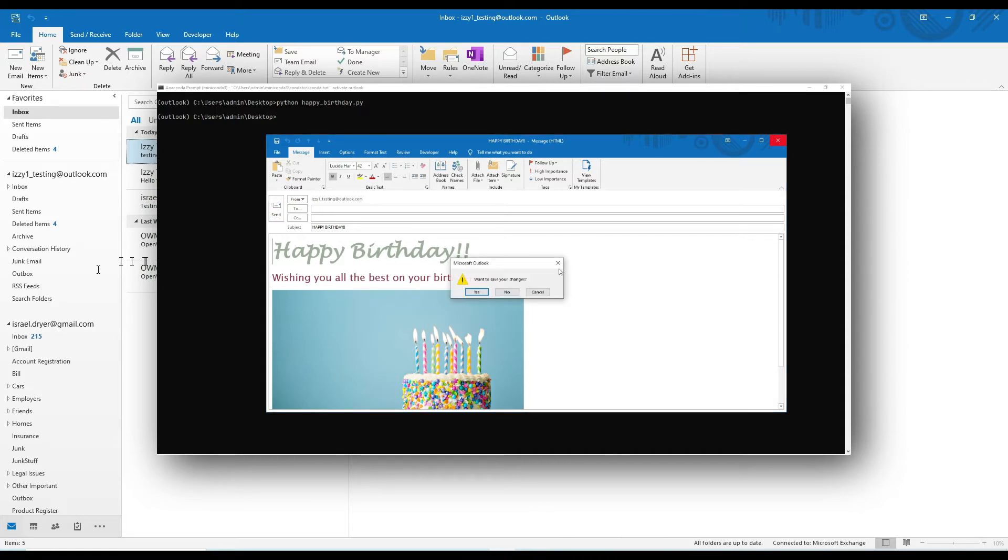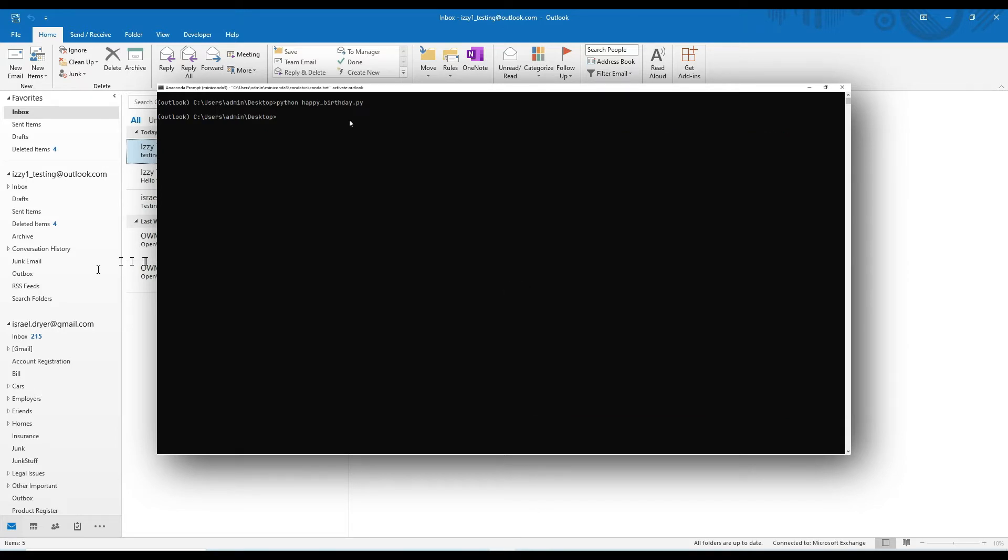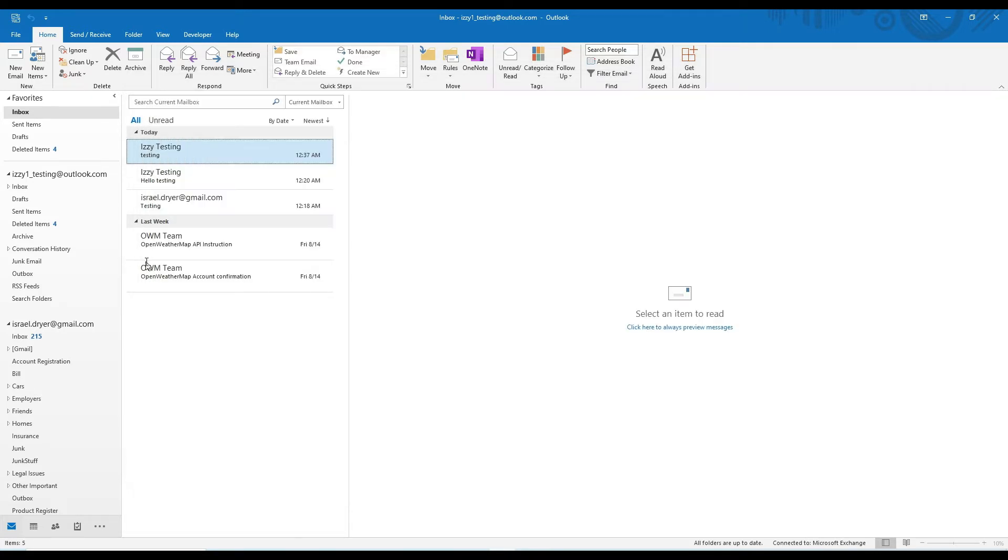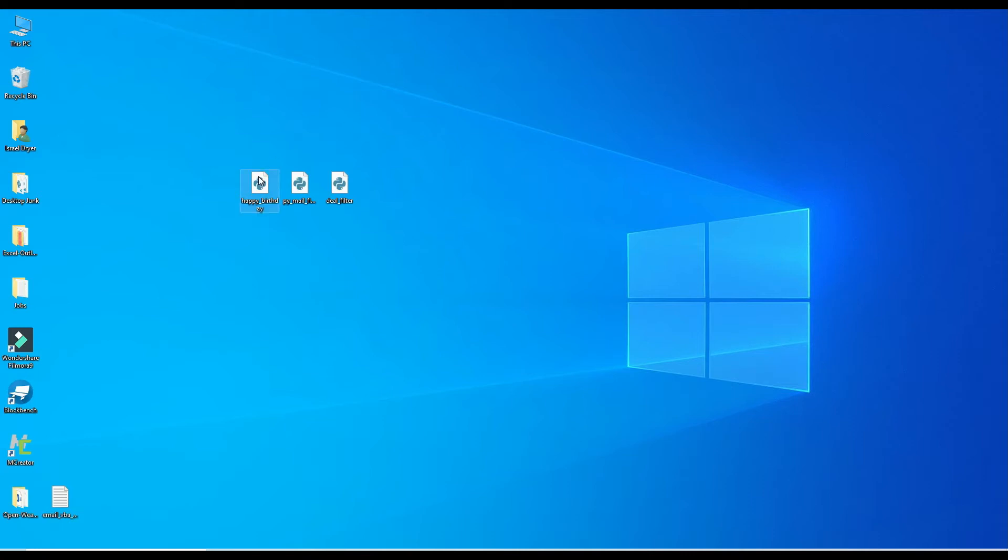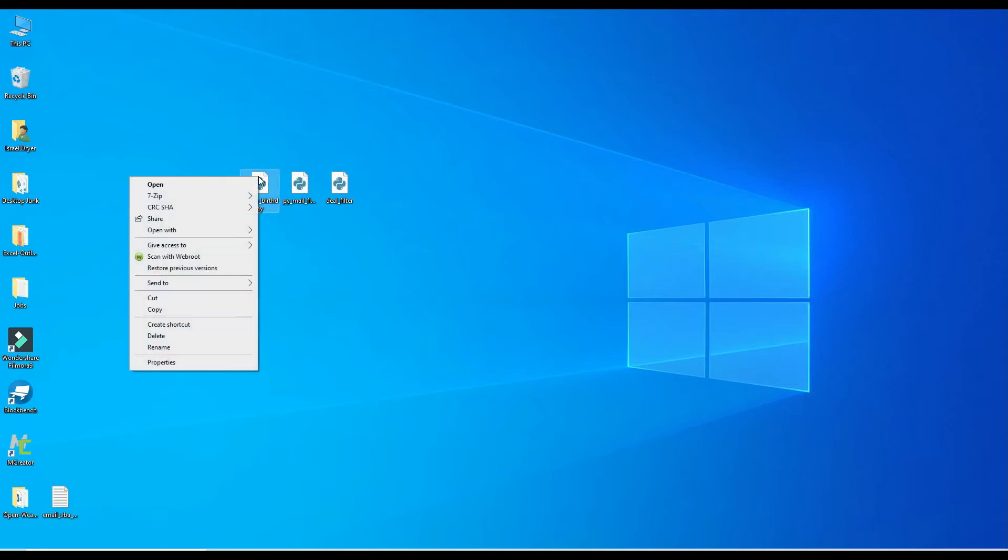Before we get started, you'll want to have your scripts placed in a folder that you're going to access from Outlook. I've placed mine on my desktop for this example, but I'd store them in a more permanent location for your project. If you want to download a few test scripts that I'm going to use for this project, feel free to grab them from the links in the video description.